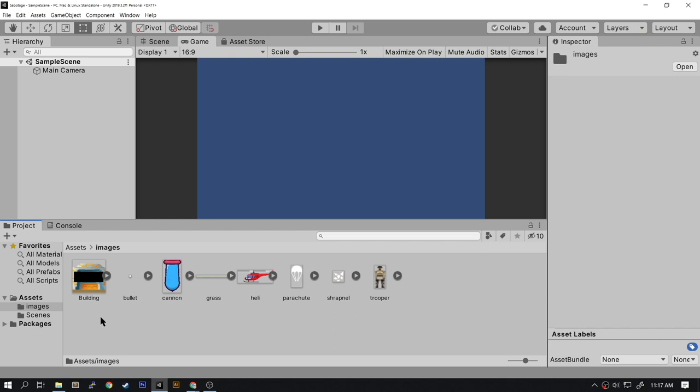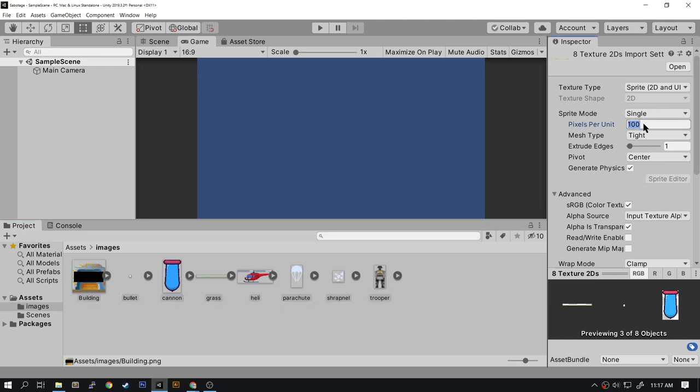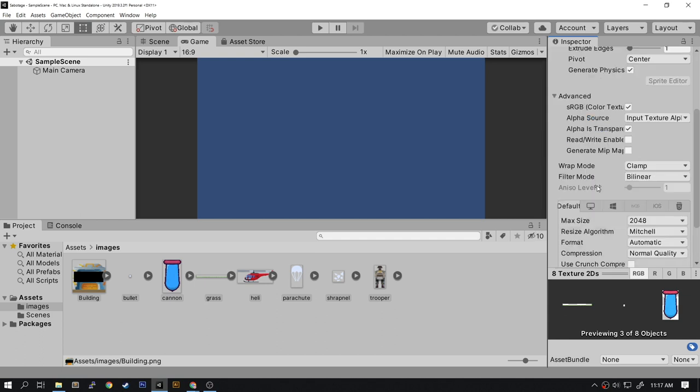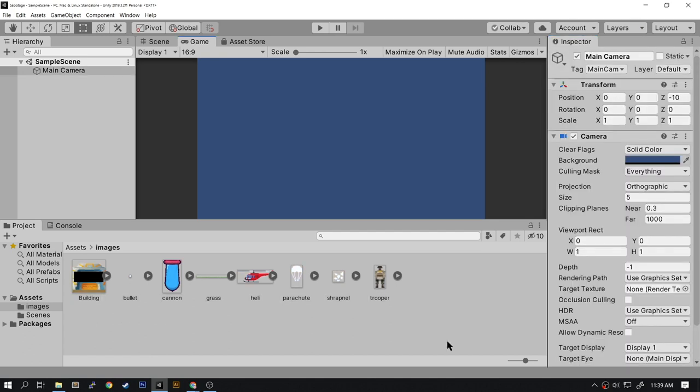Now let's select them by holding down Control+A and in the inspector on the right hand side you'll see the values for the images. We're going to change the pixels per unit to be 72. Once you've made that change, scroll down to the bottom and hit Apply. This will change all the images to 72 pixels per unit.